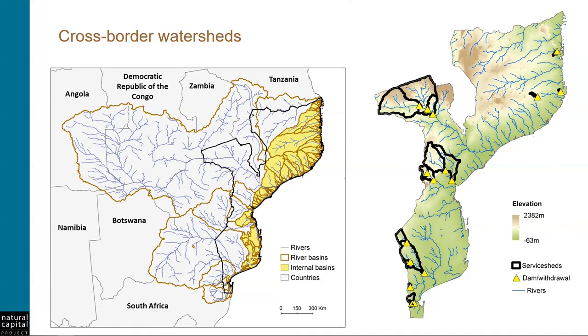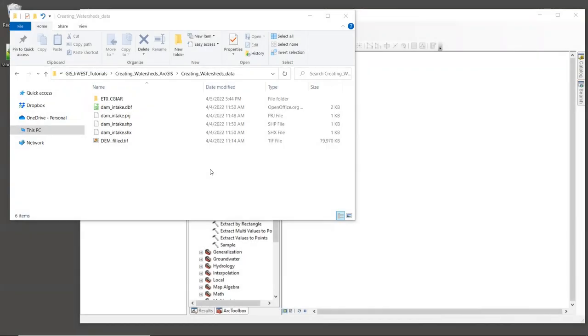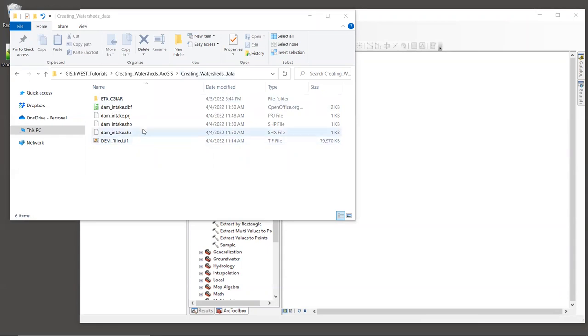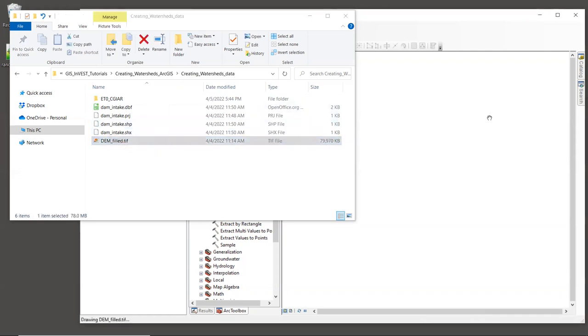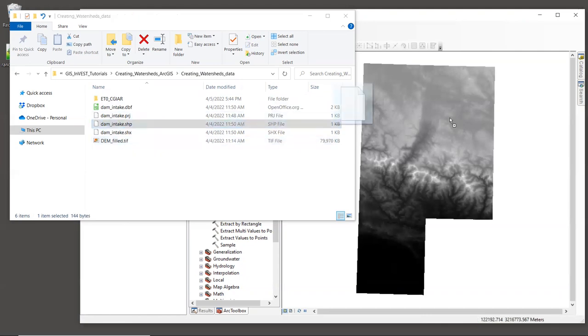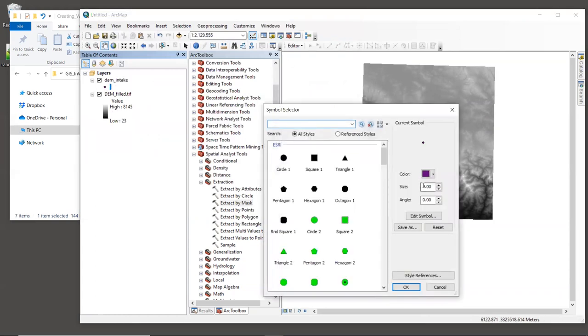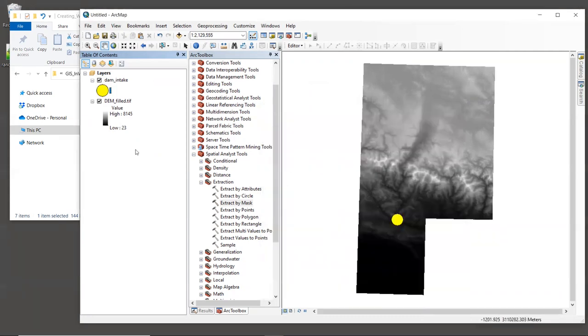Okay, let's go look at our sample data in the GIS. All right, let's open a file explorer to the sample data folder, which is called creating watersheds data. And inside this folder are two layers, the DEM that we've previously prepared for use in InVEST, and a shapefile with a point location for a dam, which we will create a watershed for. Bring both of these layers into the GIS, demfilled.tiff and damintake.shp. And I'm going to change the symbology for the dam so that we can see it a little bit better.